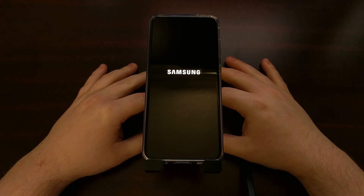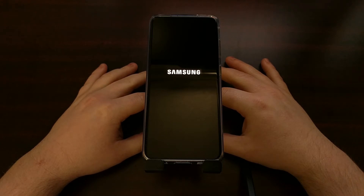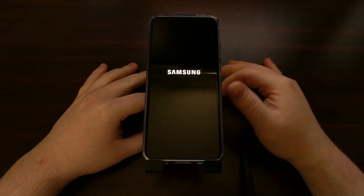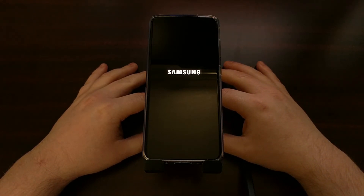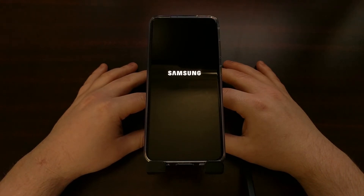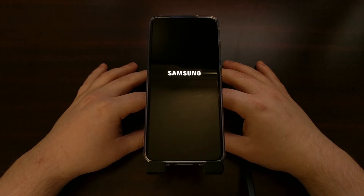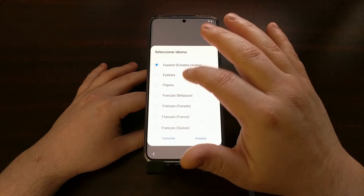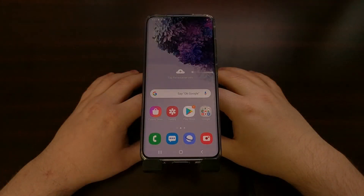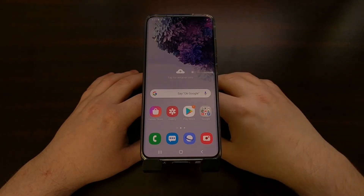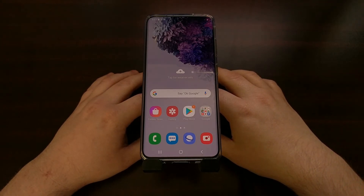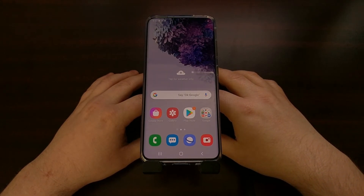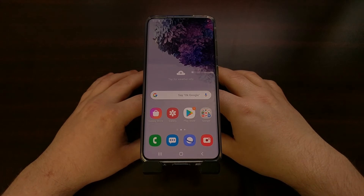Once the Galaxy S20, S20 Plus, or S20 Ultra has rebooted on its own, we can go ahead and unplug that USB cable from the device. Then we just wait for the smartphone to boot back up into Android — the Android activation screen will take a few minutes. I've just skipped through the activation steps to get to the home screen. Everything has been reset — all of our data has been wiped. If we had root, Magisk, or TWRP installed, or any other type of modifications, they are all gone.